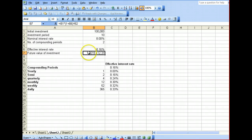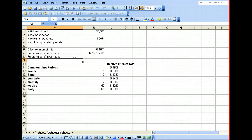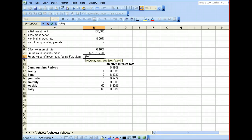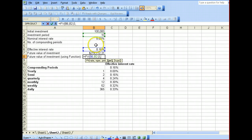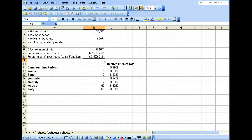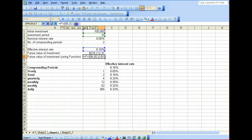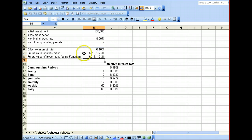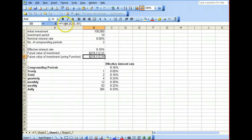Excel also provides a built-in function called future value where we can do the same thing. So we have future value of investment, but this time using the function provided by Excel. The function is called FV. The first argument is the rate, which is our effective interest rate over here. Nper means number of periods, so number of periods would be 10 years. In between there are no payments, so we leave this as 0. Our present value would be $100,000. We can just ignore type, then press Enter and we get the same amount. Just take note that it's negative. To reverse this, we can just put present value as negative and we get the same number. It's exactly the same — you can use your own formula or the one provided by Excel.